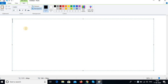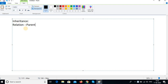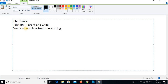We will start the new concept that is called Inheritance. What is meant by Inheritance? When you take a new class, it should be in a relation. What is that relation? The relation is a parent and a child. Or else, you can call it as creating a new class from the existing class.